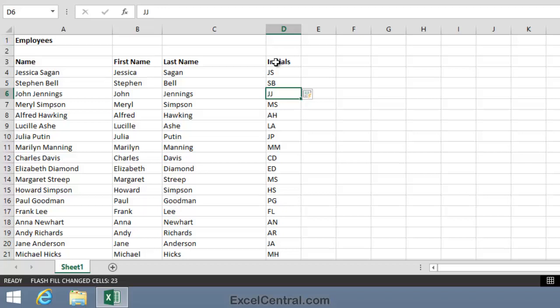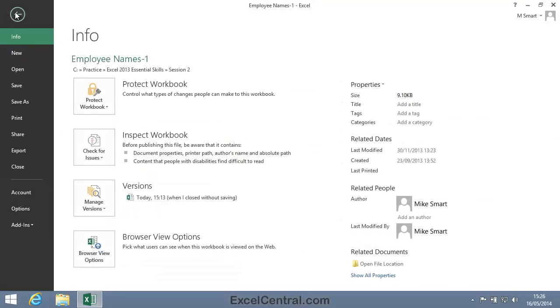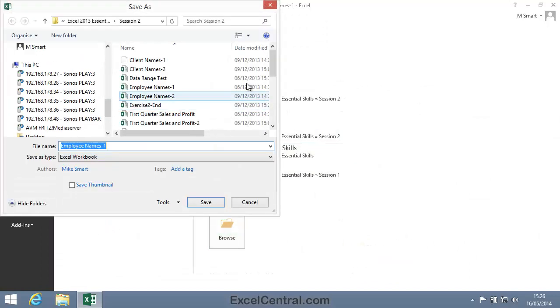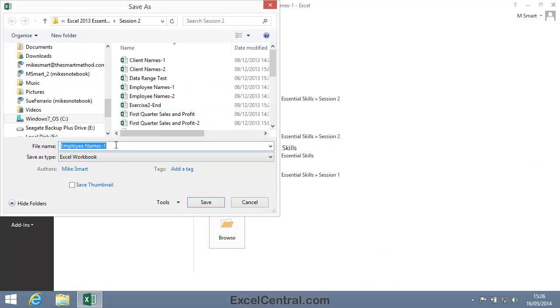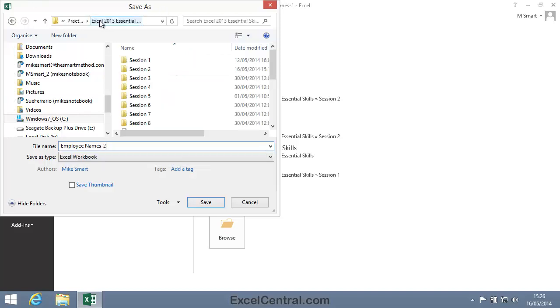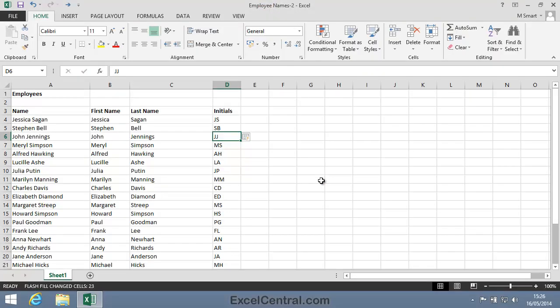But for the moment all we need to do is save the file and we'll save it with the new name EmployeeNames2. And as usual I'll save to the folder above my Sample Files folder. I click the Save button and you've now completed Lesson 2-18. Use Automatic Flash Fill to Split Delimited Text.